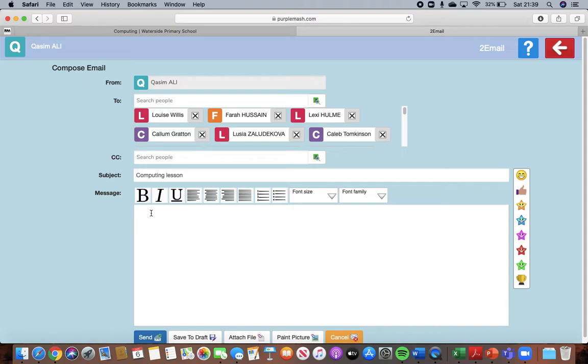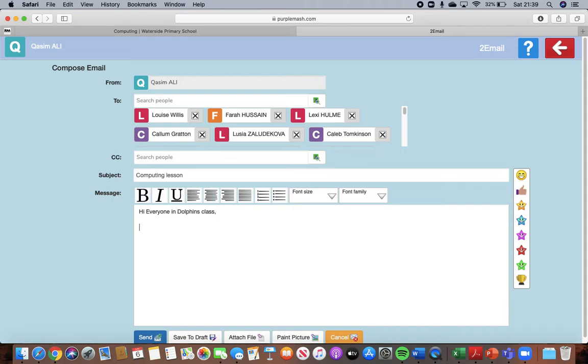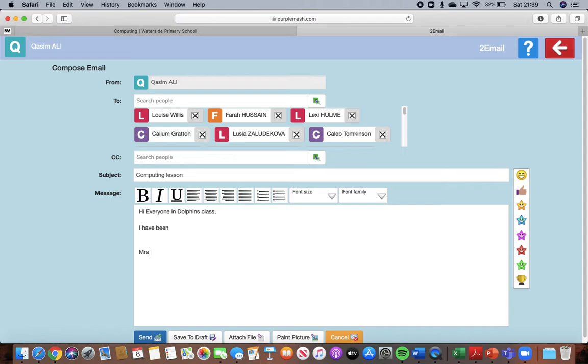So you might want to say hi everyone in Dolphins class. Put a comma, underneath there type about something. Type something that you have been up to. Something that you have done maybe over the holidays or the past week. Tell your friends something in this part. You're going to type in here, I have been there, explain. And at the end you're going to put your name. So I would put in mine Mrs. Willis.